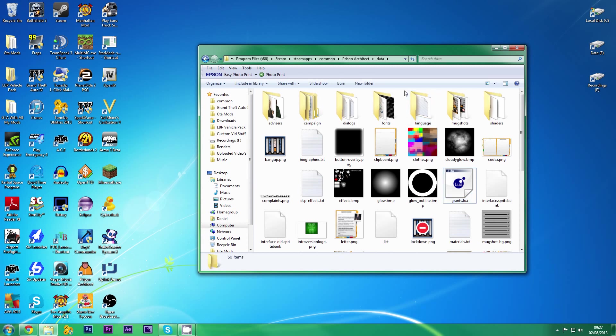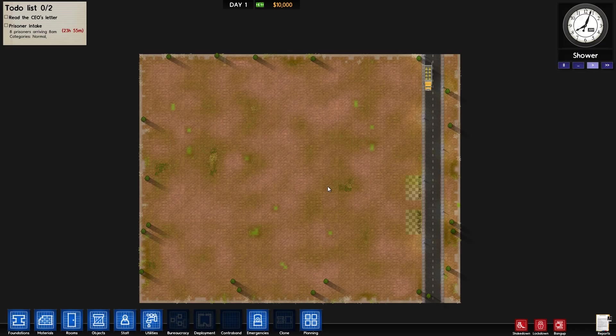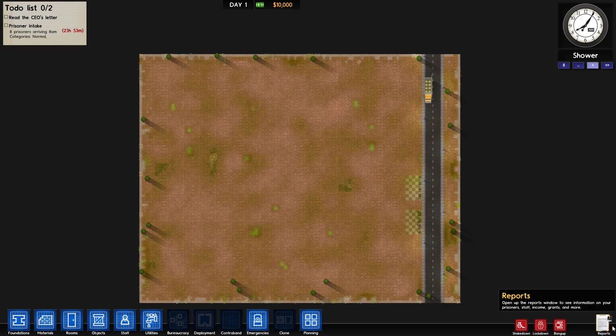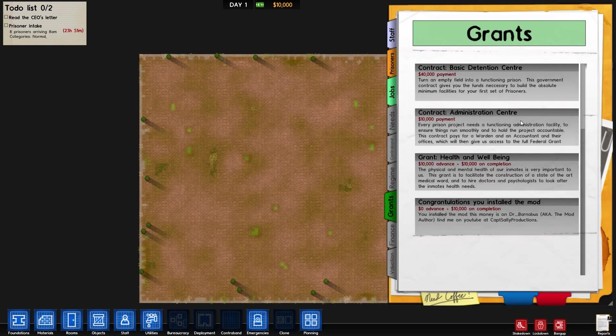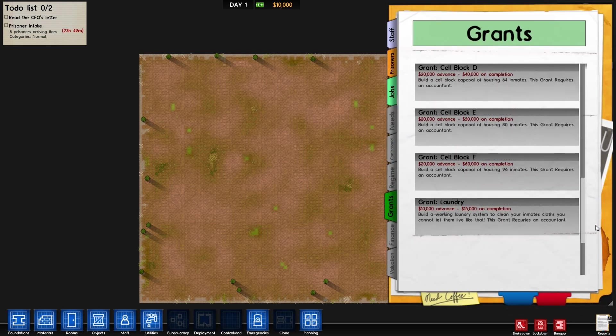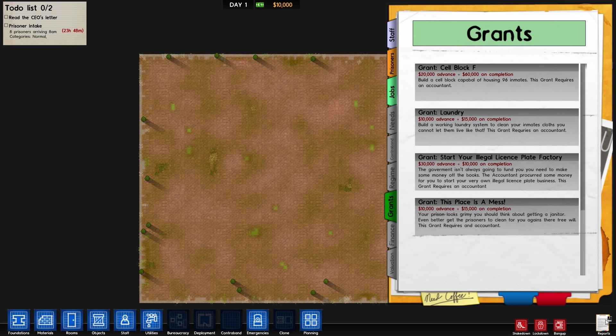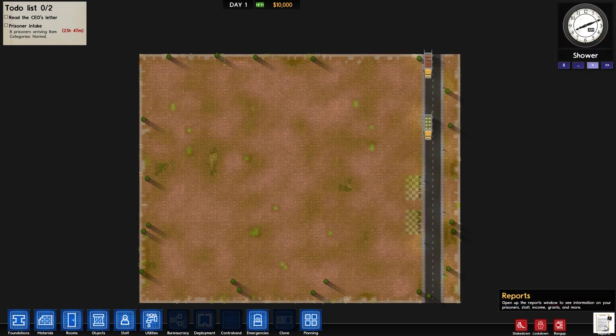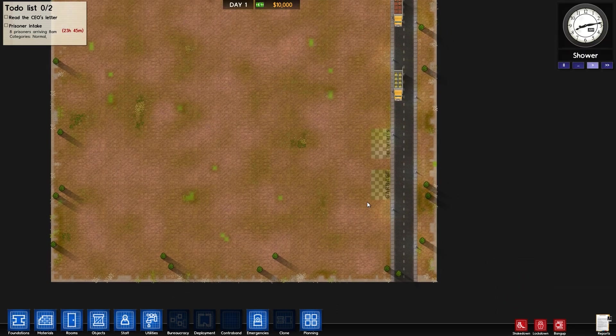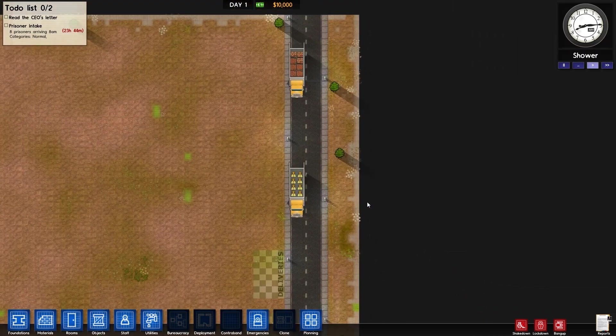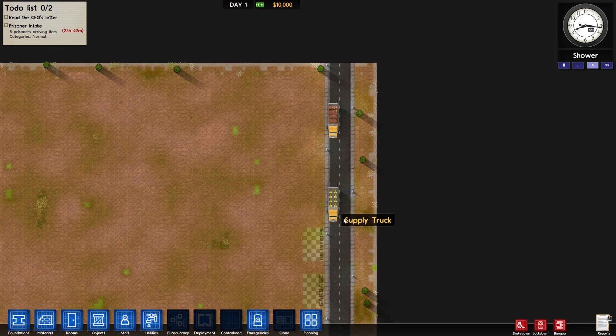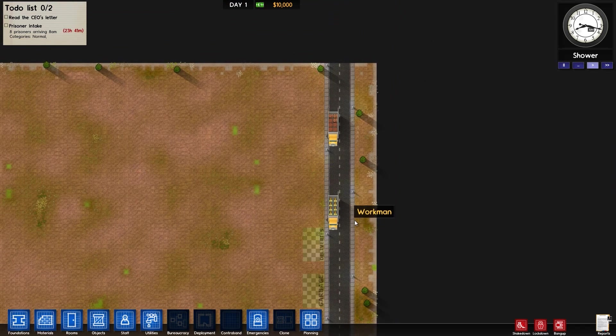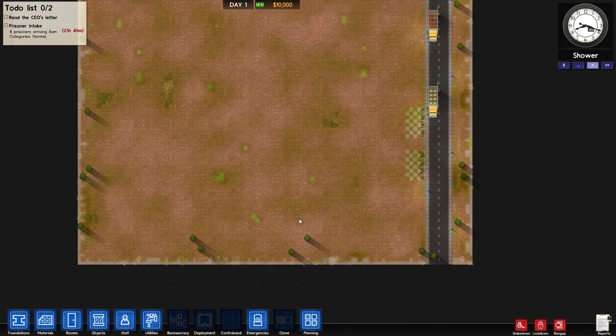And then I'll just load up my game and show you that it's working. And as you can see, now in the game, if I go to grants, we've got all of the new grants, which there aren't that many of at the moment because I haven't finished them. It's a test sort of build of it.